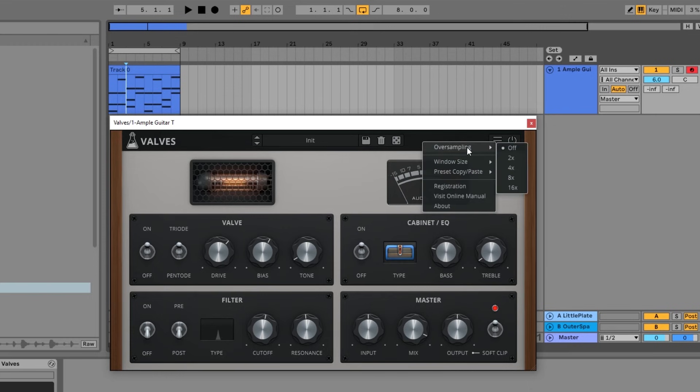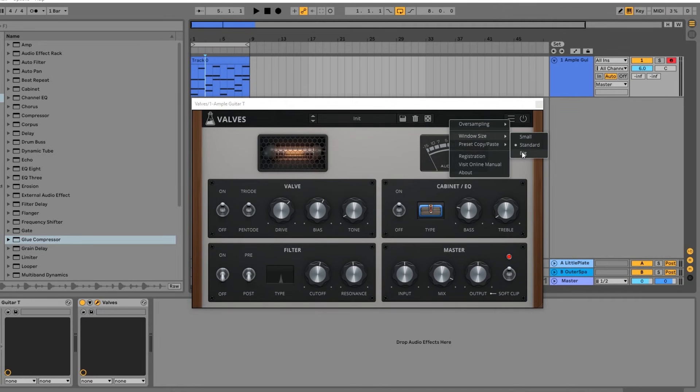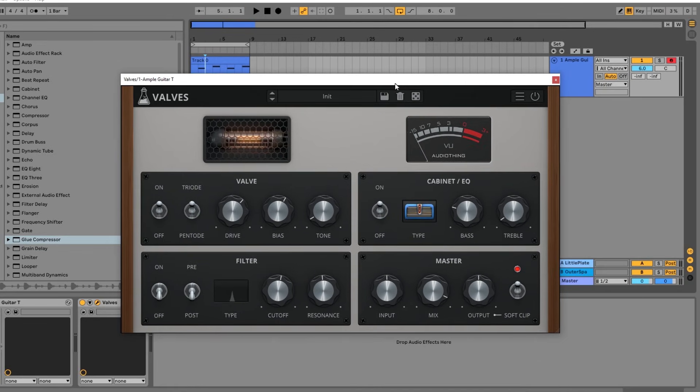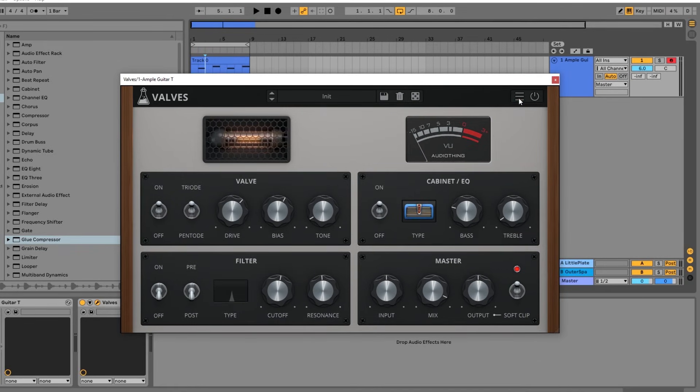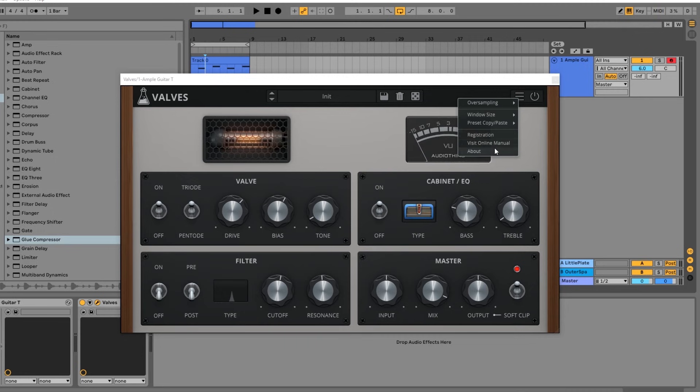Inside of the main menu here, we have the oversampling option, which is always very nice to have in a plugin, up to 16 times, that's a lot. Be careful with CPU, obviously, when you're doing stuff like that. You can change this GUI size. Copy and pasting presets. Registration, it's quite easy. You can view the online manual. And of course, the About page.